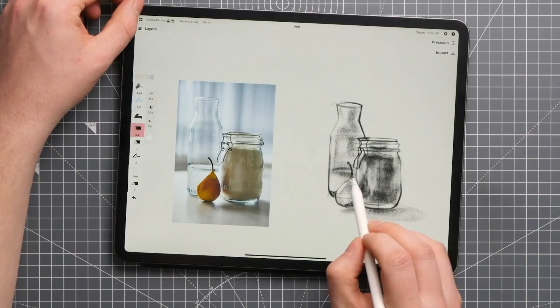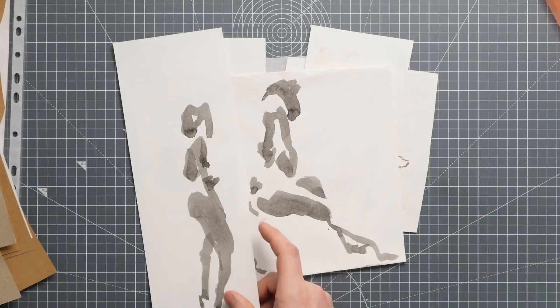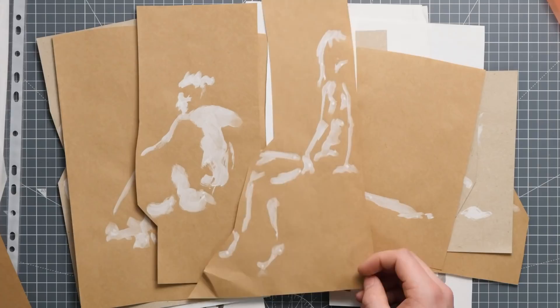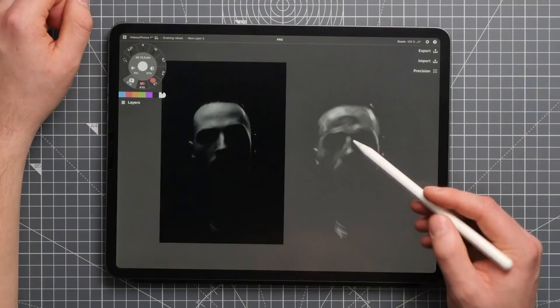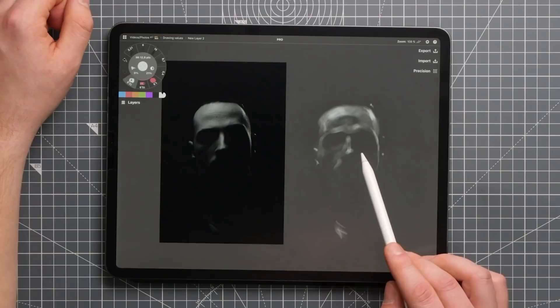You could even go as far as limiting yourself to just two values, and really treat areas as either light or shadow. Try different mediums on colored papers. Try applying the areas of light to a dark paper instead. These are all surprisingly forgiving techniques, and they allow you to move fast, which is always good.